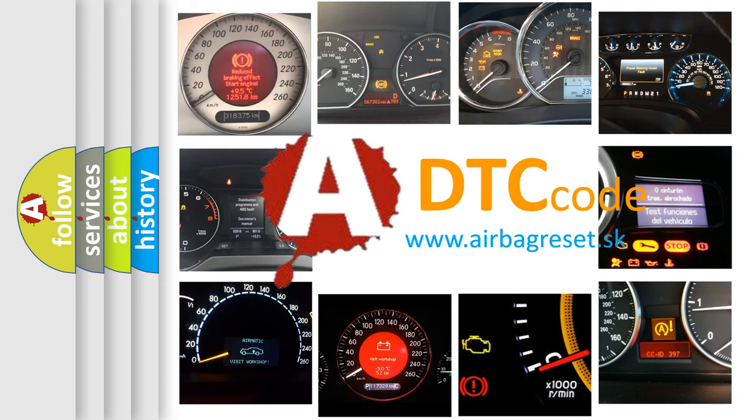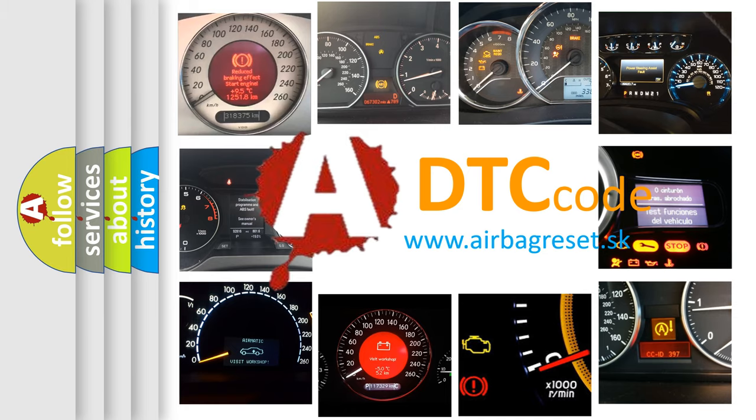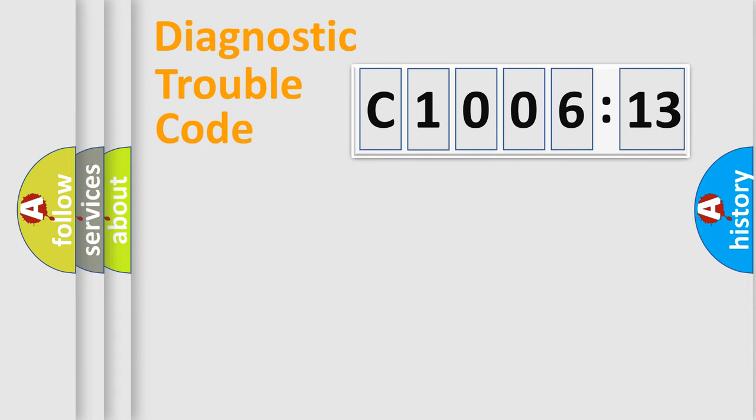What does C1006-13 mean, or how to correct this fault? Today we will find answers to these questions together.